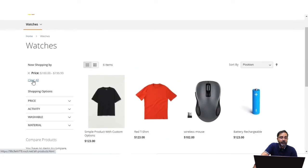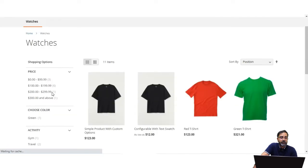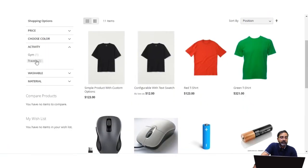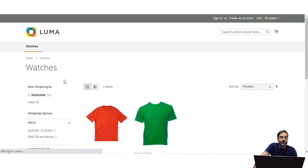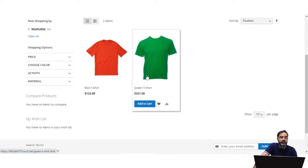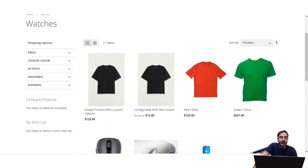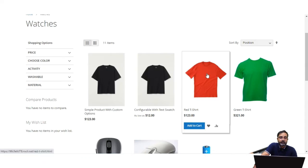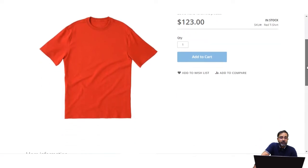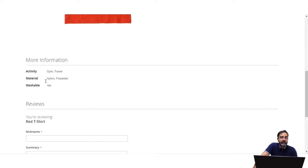Let me remove the applied filter by tapping Clear All. Here we have Activity with Gym and Travel, and Washable with Yes or No. Selecting Washable: Yes shows two results — two t-shirts with the Washable attribute. Opening one of the product pages — the Red T-shirt — and scrolling down to the More Information section, you can see the assigned product attributes: Activity has Gym and Travel, Material has Nylon and Polyester, and Washable is Yes.